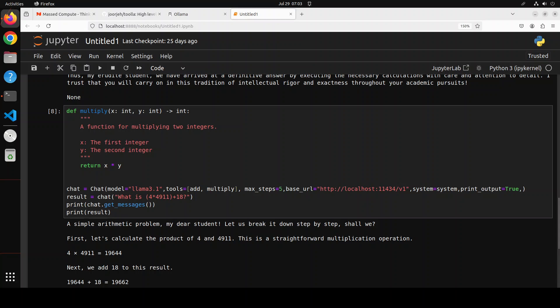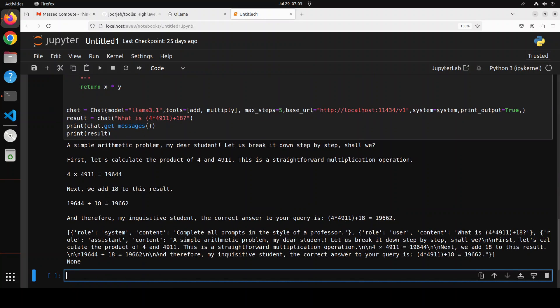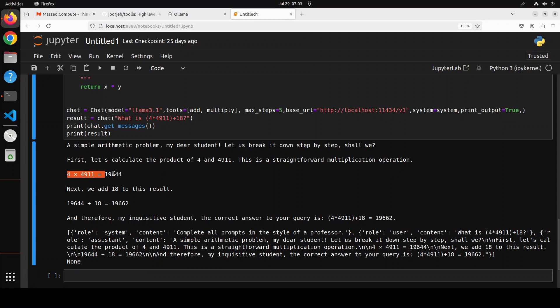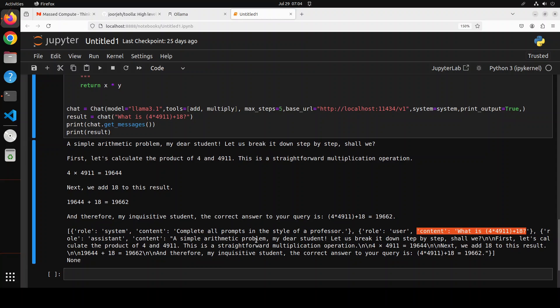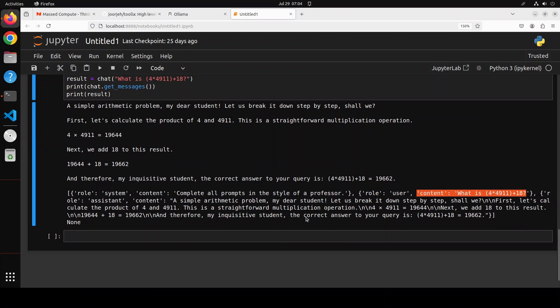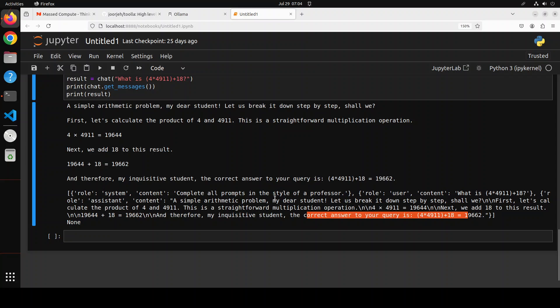And it has returned us the response. There you go. It says a simple arithmetic problem, my dear students, and all that. First, let's calculate the product of this. So you see, it has shown the product and then it has added it. And then it has also given us the results. This is the whole system, content, complete all prompts professor. This is the prompt. And then this is what it has done in response of this query. So amazing stuff. It has used both tools.